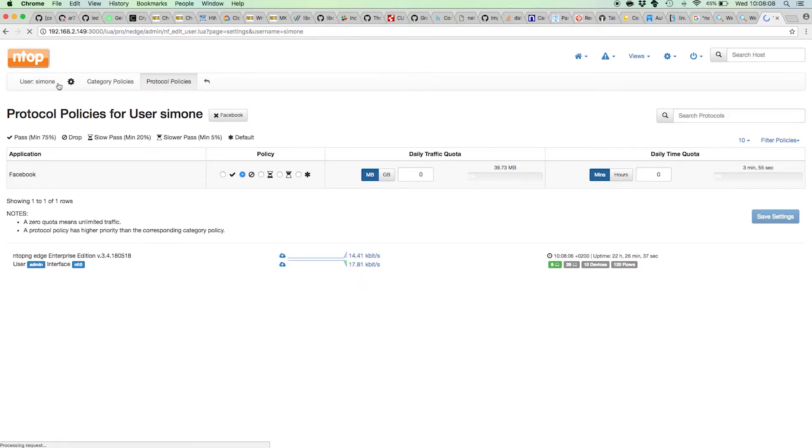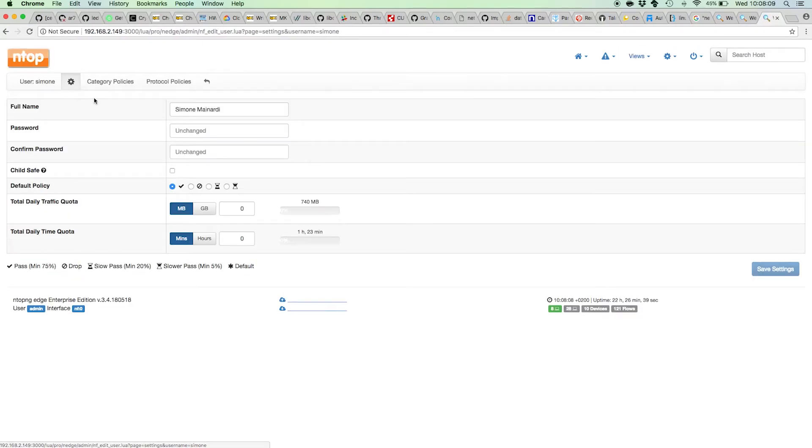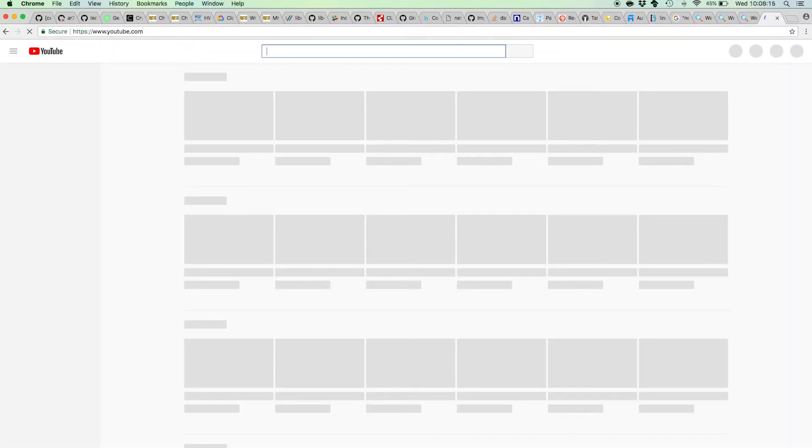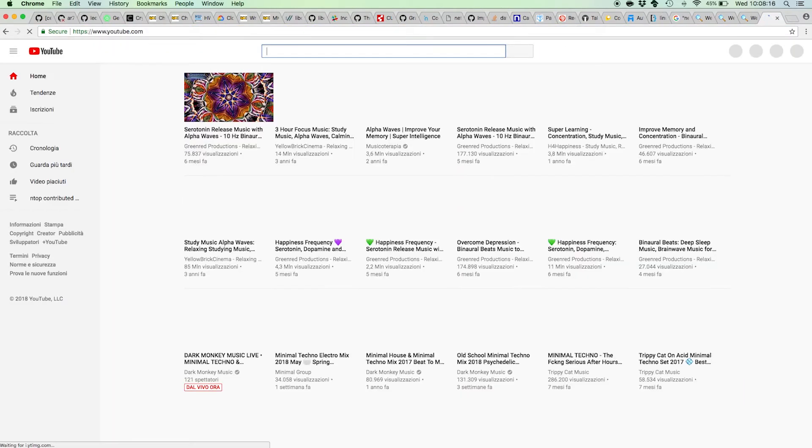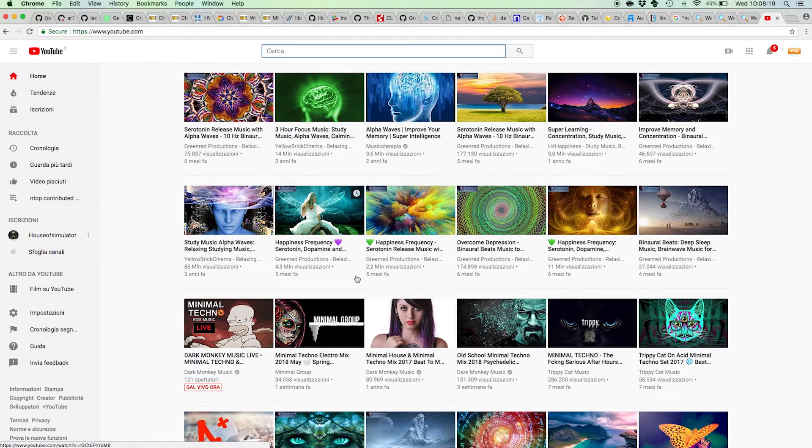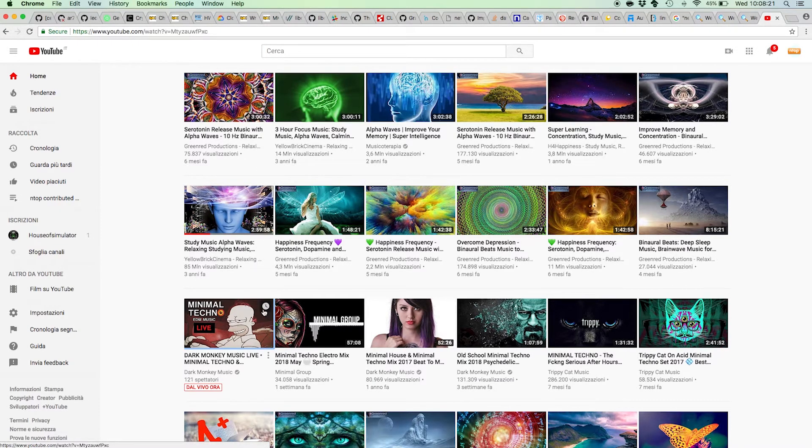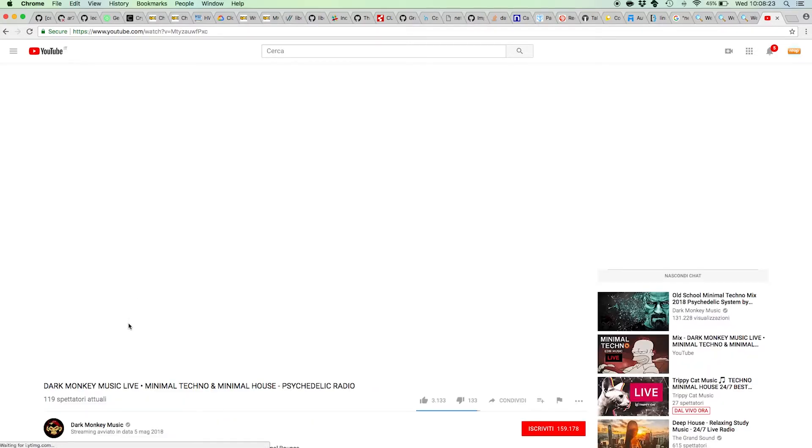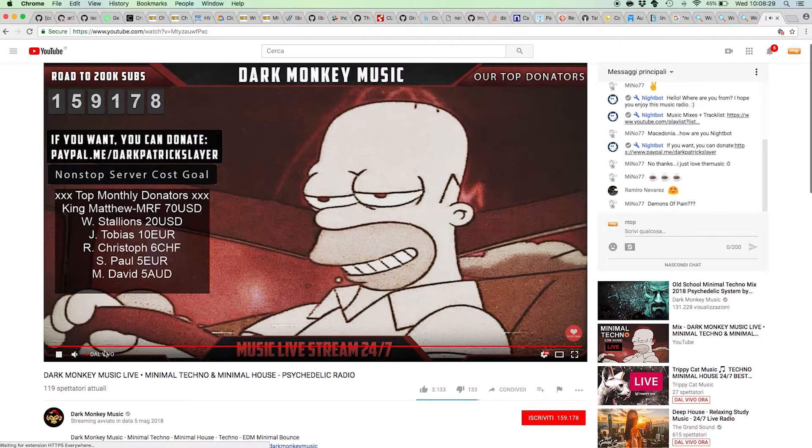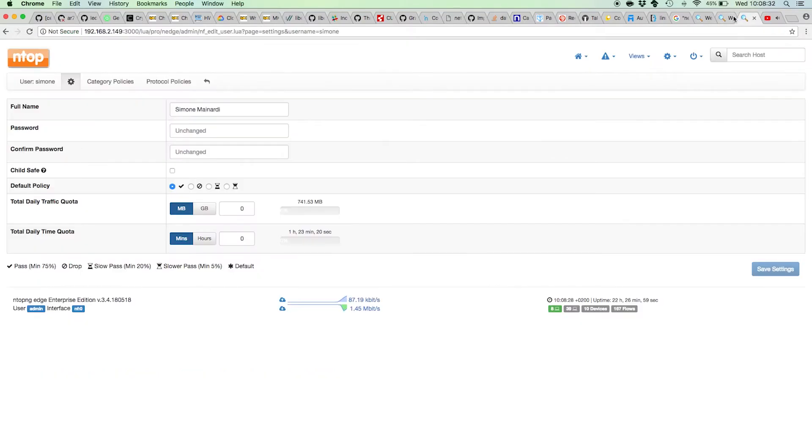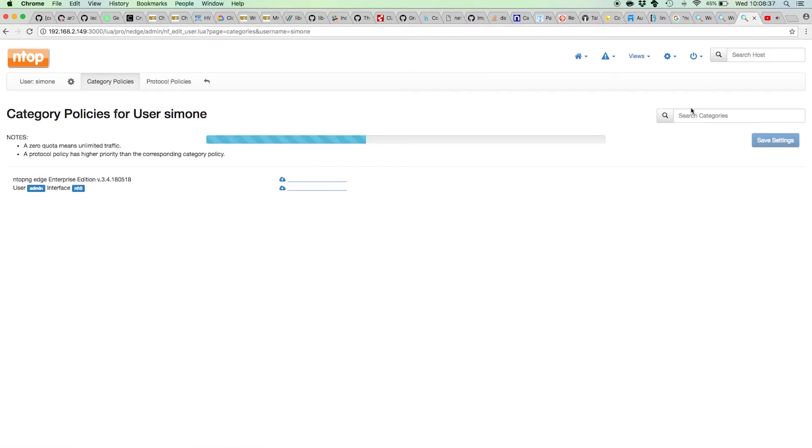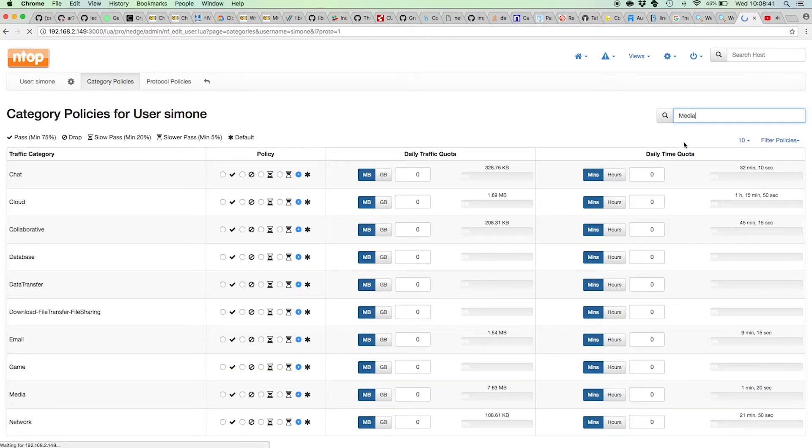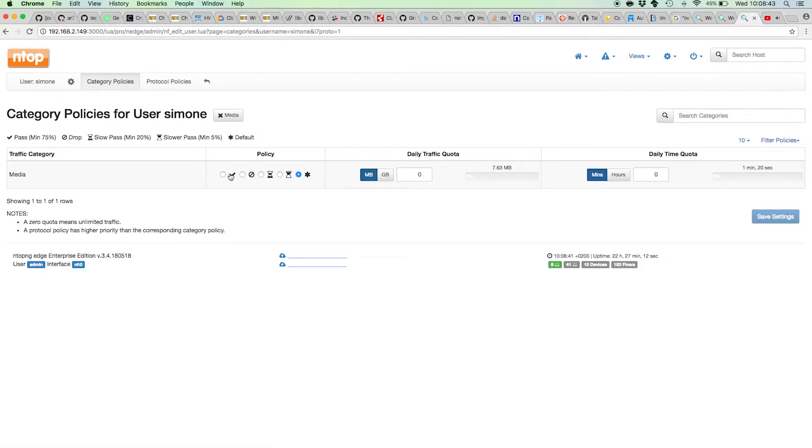Let's see an example. Here we are in the user Simone. Now I can try and open the YouTube page and see YouTube videos. I can play YouTube videos, and we can see that the videos are working. Now, if I visit Simone's category policies and I select media, for example, and I say I want to drop media traffic for Simone...